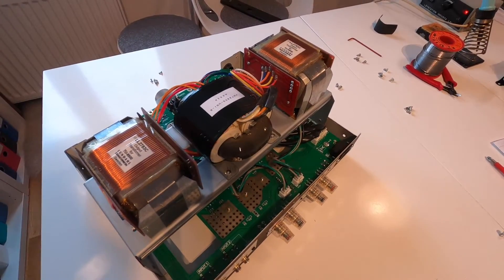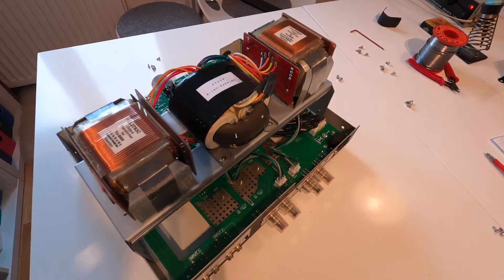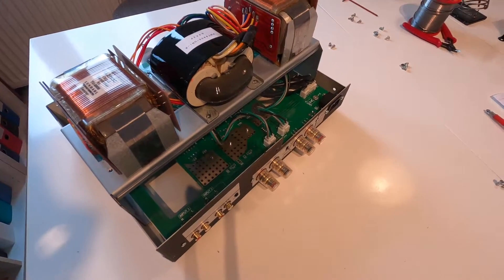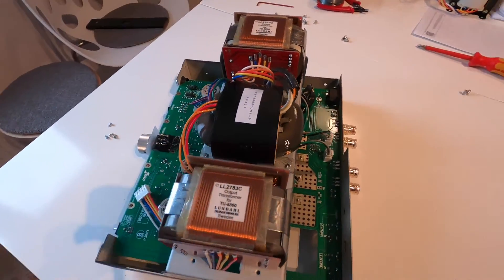The Lundahl Transformers are in place, reassembling the whole amplifier.